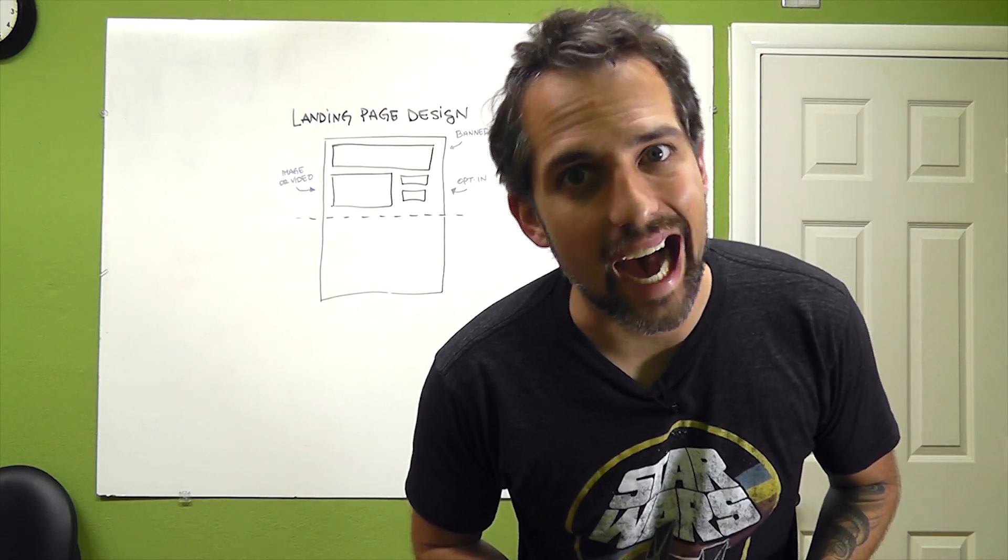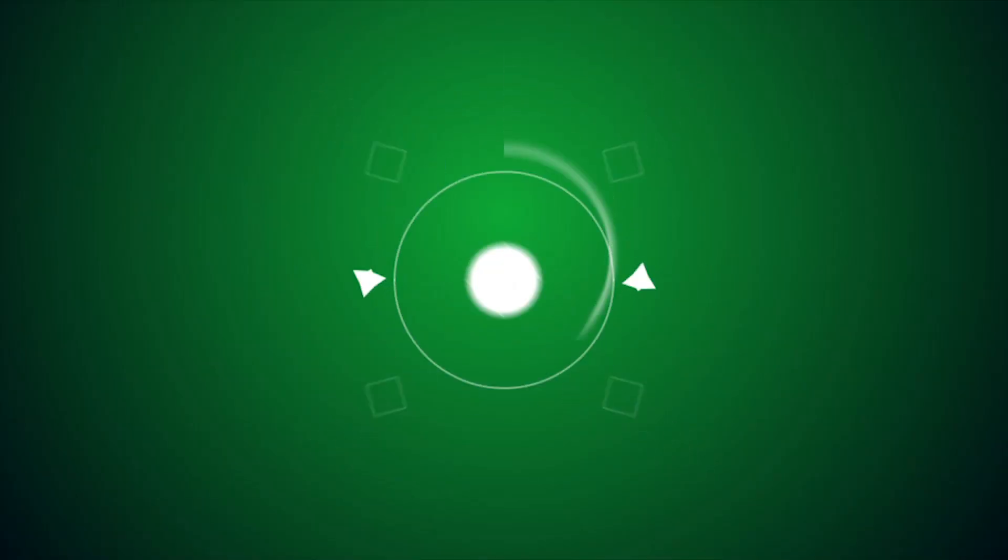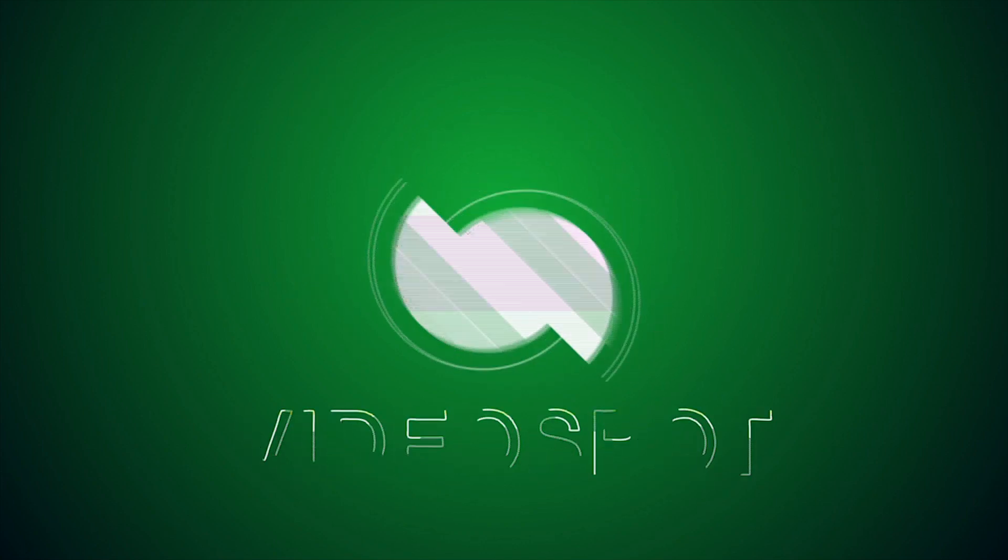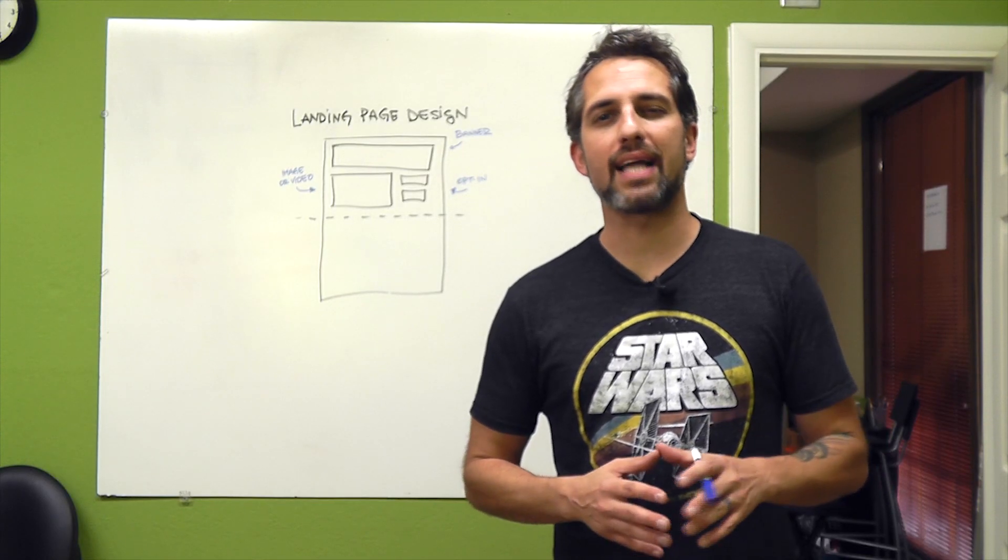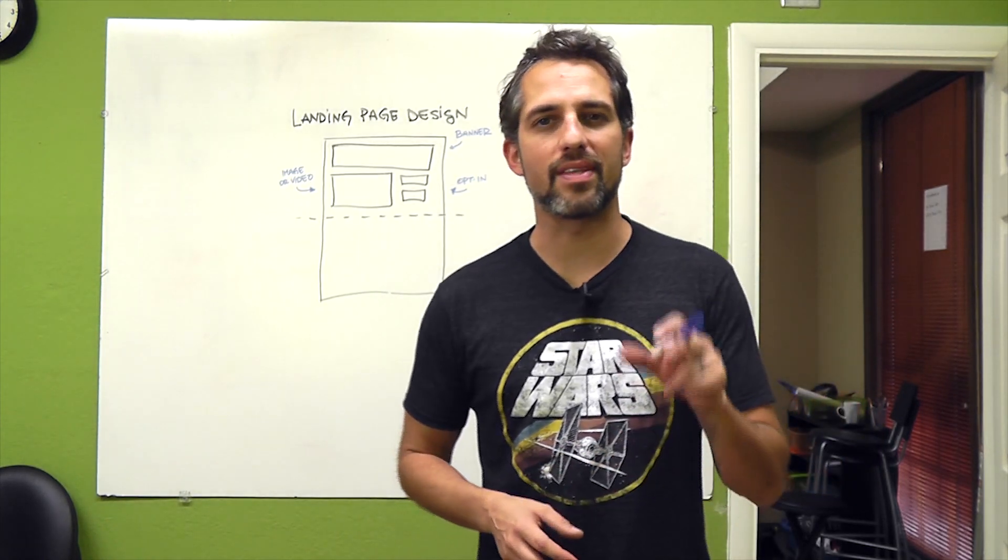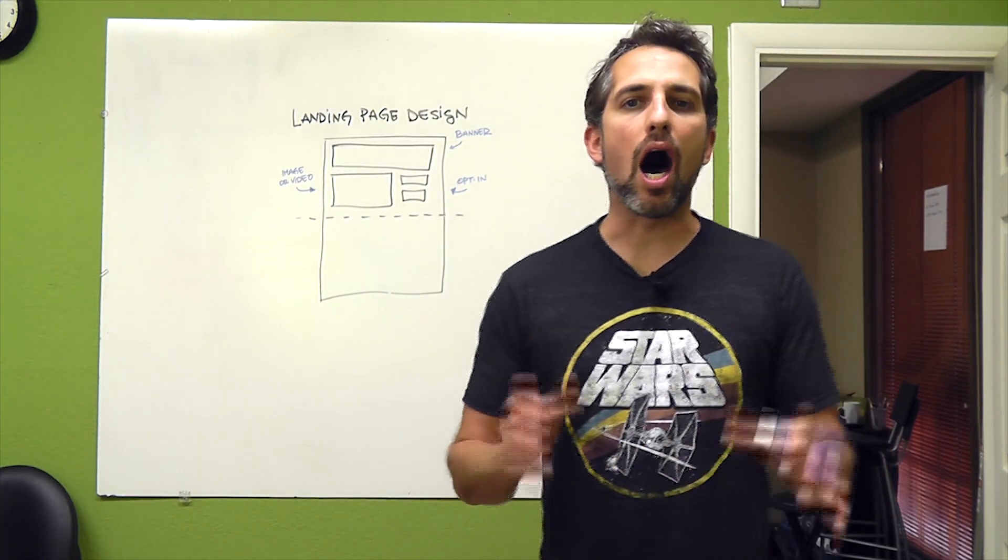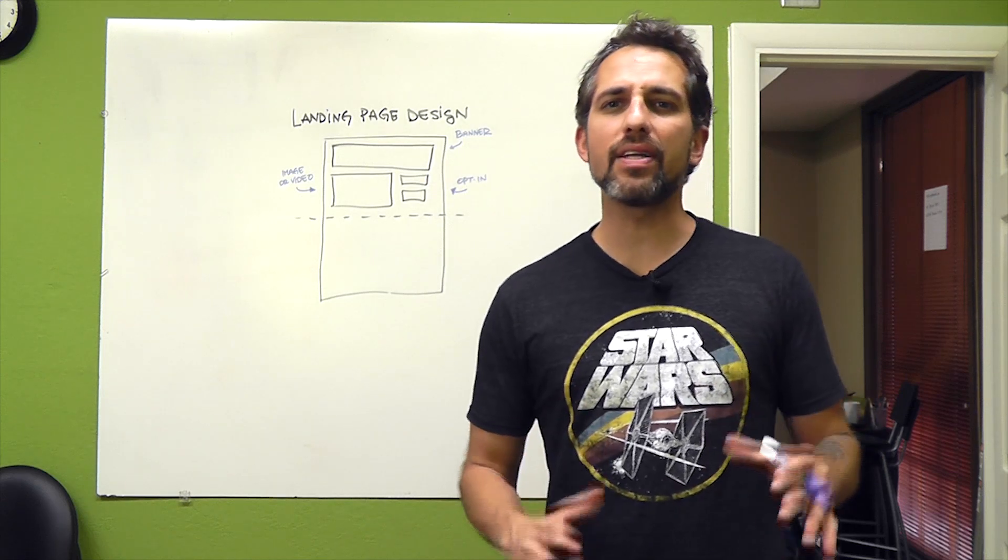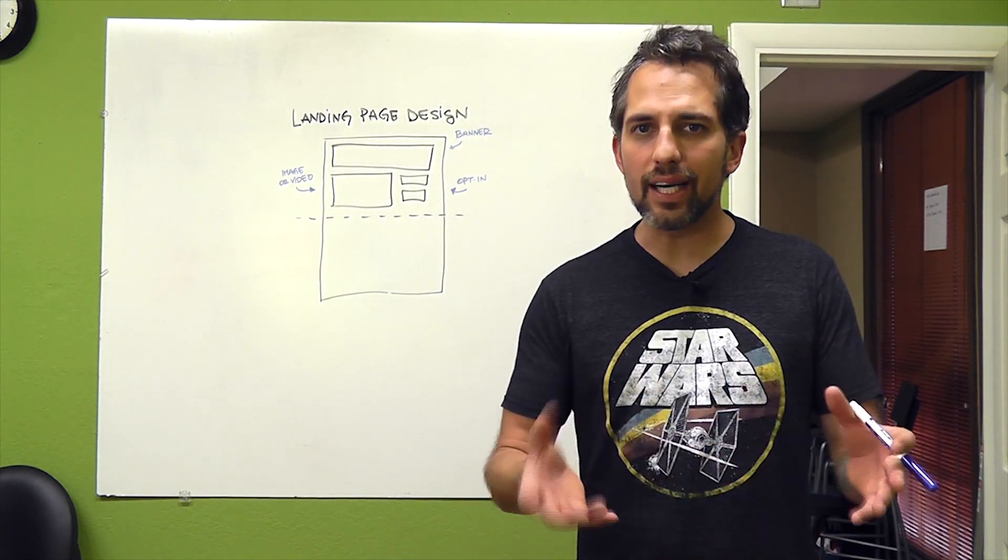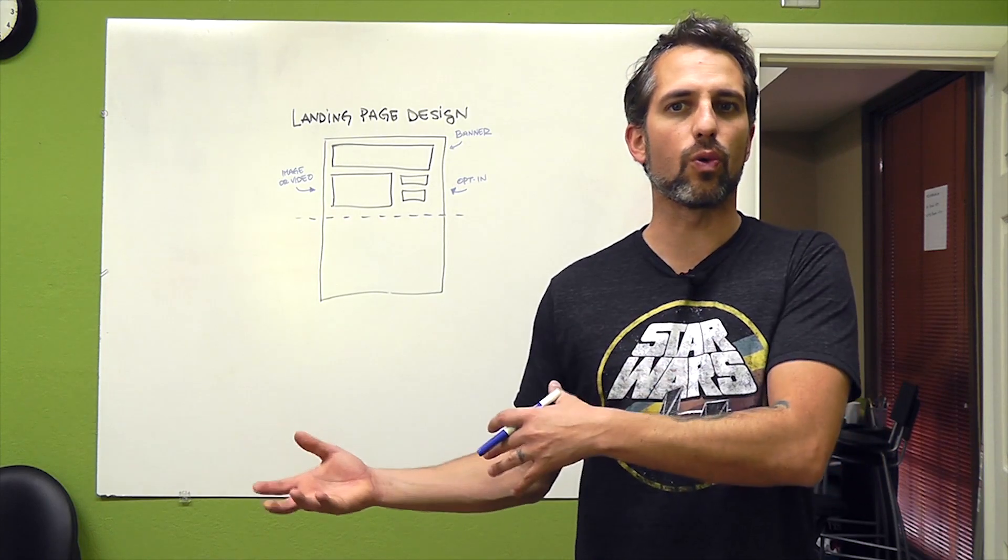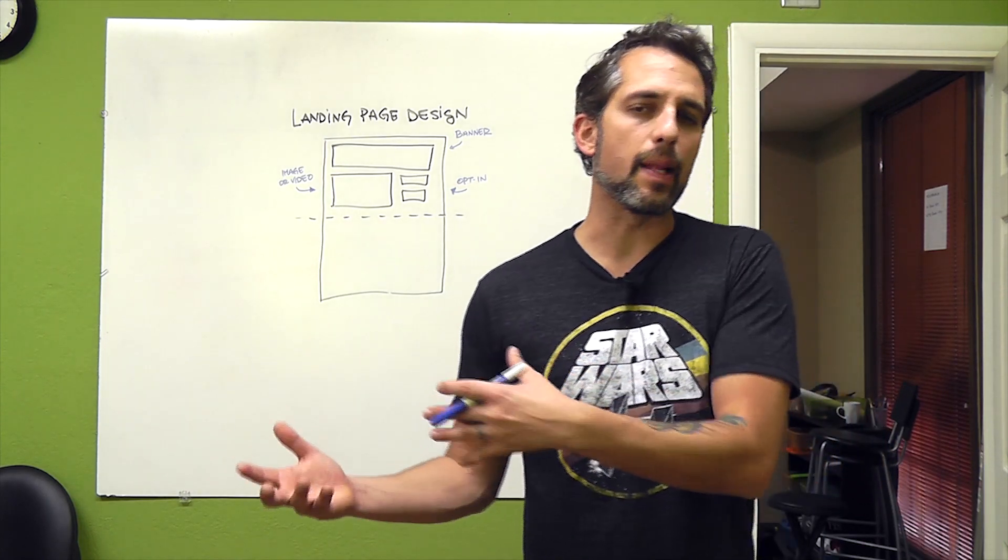Opt-in or die, Holmes. Hey, rock stars. Welcome back to the videospot.net. My name is Owen Hemseth, and today I'm going to be talking about optimal landing page design and how to design a landing page that really does what you want it to do, which is to convert your viewers into a lead.